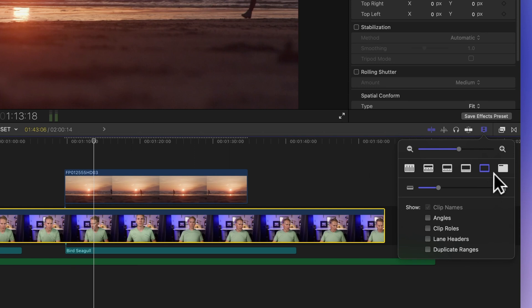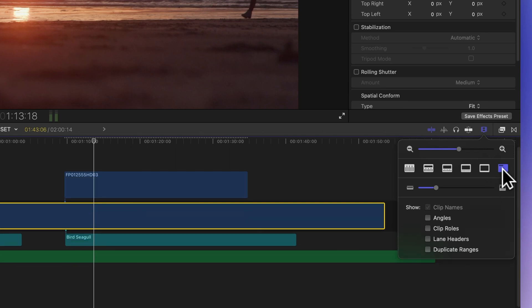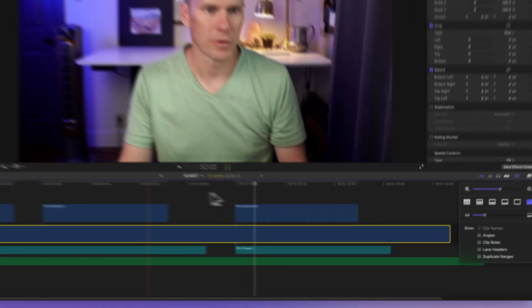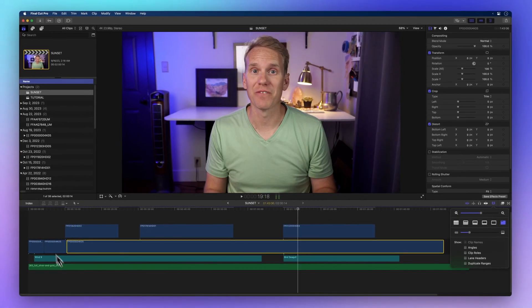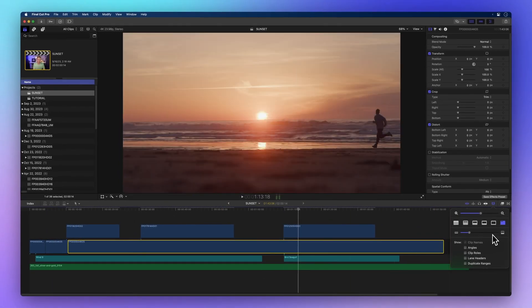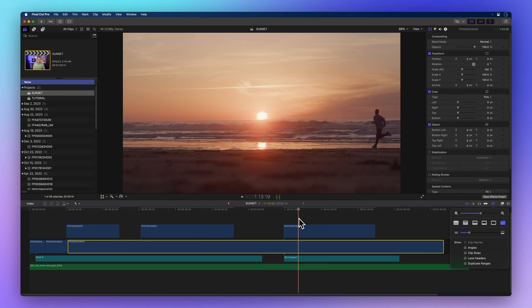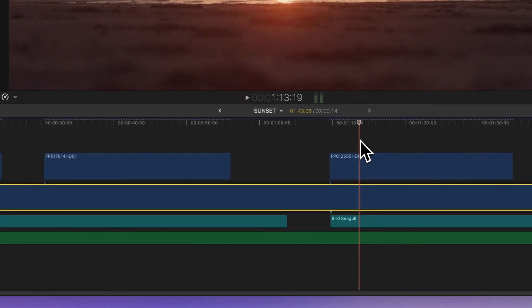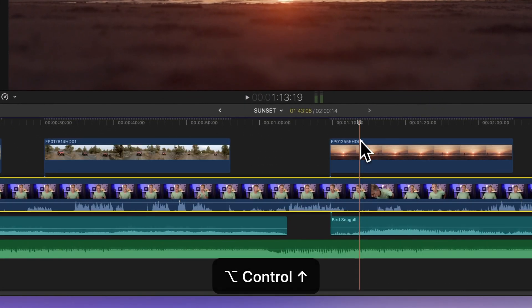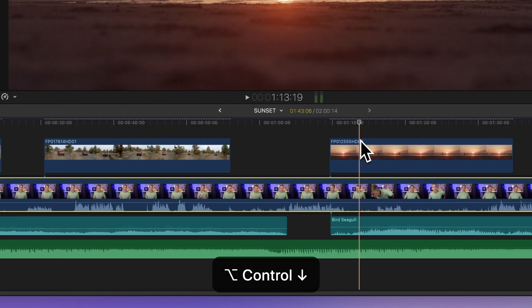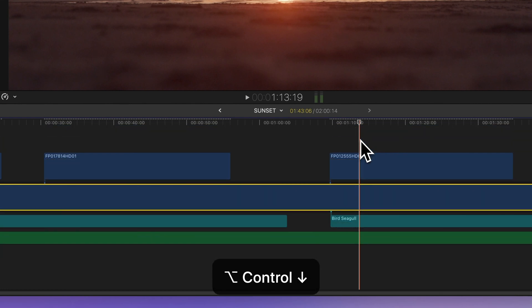Finally, the last button hides both the video film strips and waveforms, leaving just the clip names. If you want to switch views quickly, use the keyboard shortcuts. Press Option Control Up Arrow to increase waveform size and Option Control Down Arrow to decrease it.